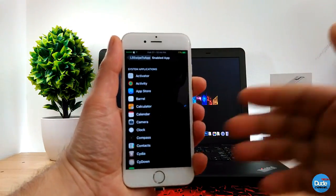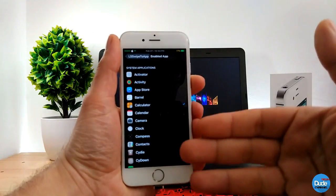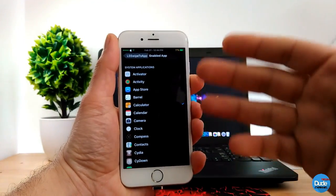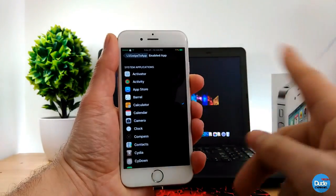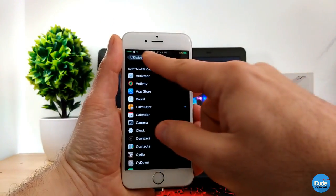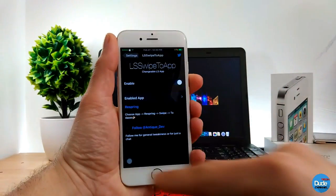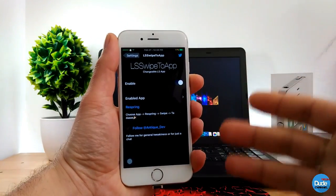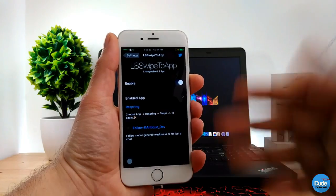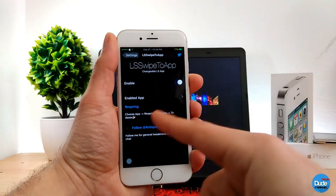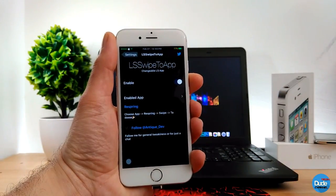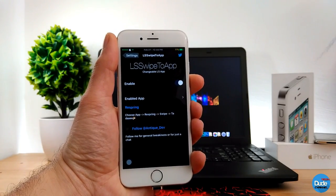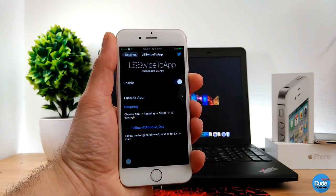When you go here, you can just pick the app that you want to set on your lock screen so you have access to it from your lock screen. Once you're done, you have to make sure to respring your device to make the app work on your lock screen. LS Sweep to App.